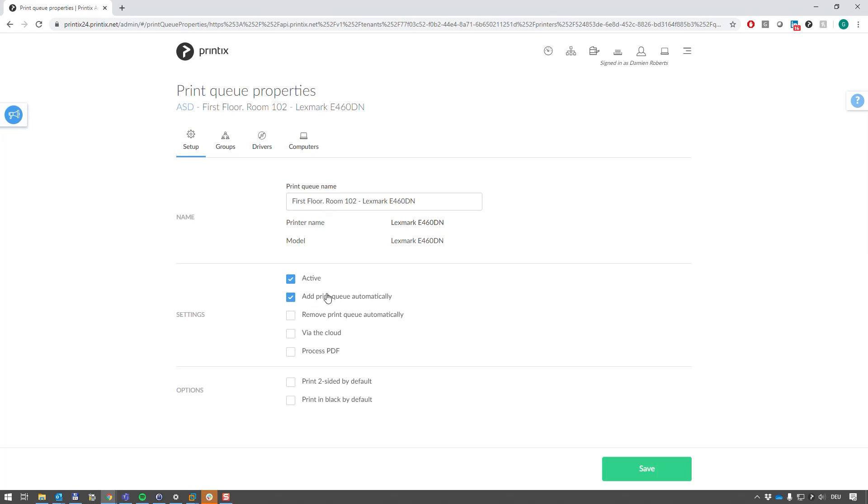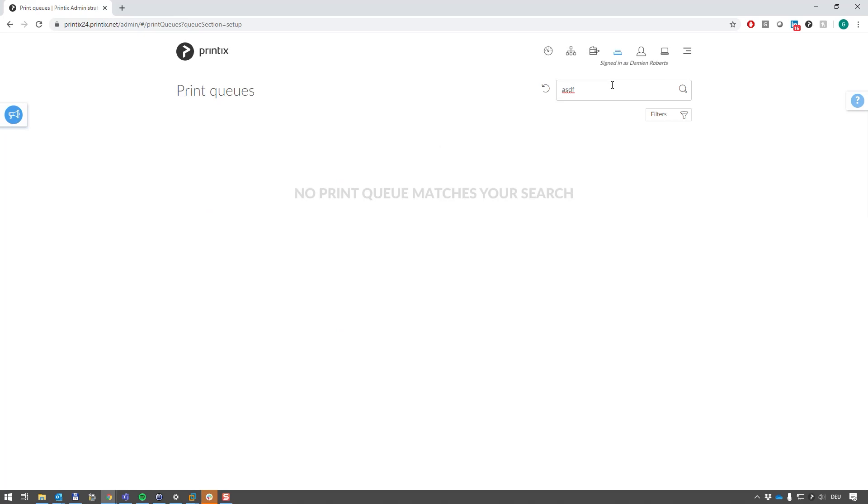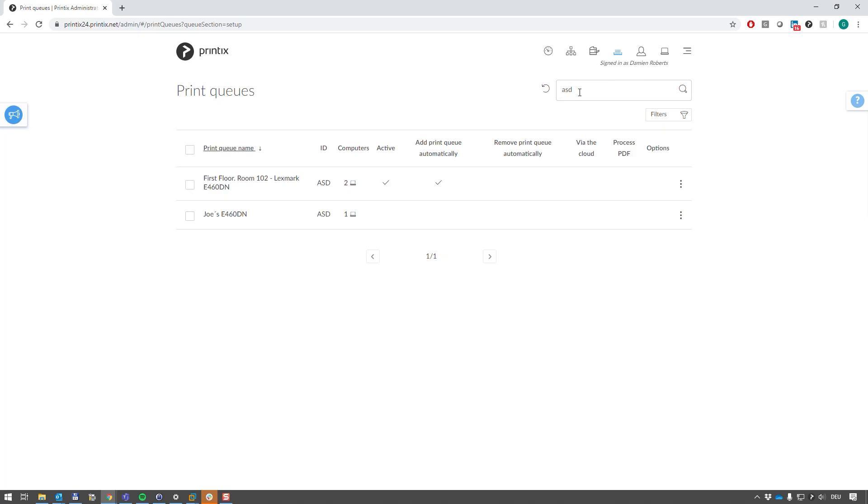Now if I wanted to, I could consolidate this and clean up, which means I'll just filter by ASD. Let's imagine I don't want Joe's printer queue remaining on that laptop. I just want everyone to be using this printer queue that was initially inherited from this computer.